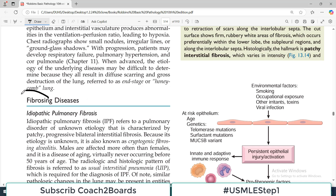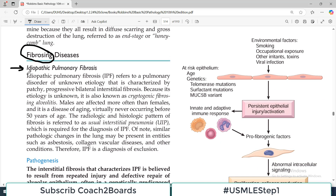Obviously in this category, as the name indicates, there will be lung fibrosis. The first pathology we have to cover is known as idiopathic pulmonary fibrosis. As the name indicates, idiopathic basically means the cause is exactly not known. It refers to a pulmonary disorder of unknown etiology, and that is why it is given the name idiopathic. It is characterized by patchy, progressive, bilateral interstitial fibrosis — the hallmark at the end of the day is fibrosis in both lungs, and it is progressive.